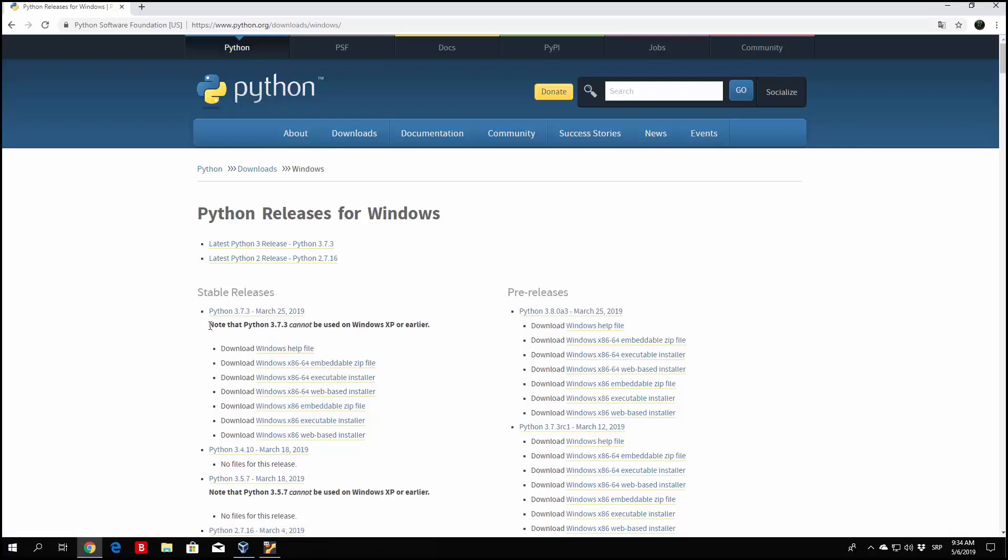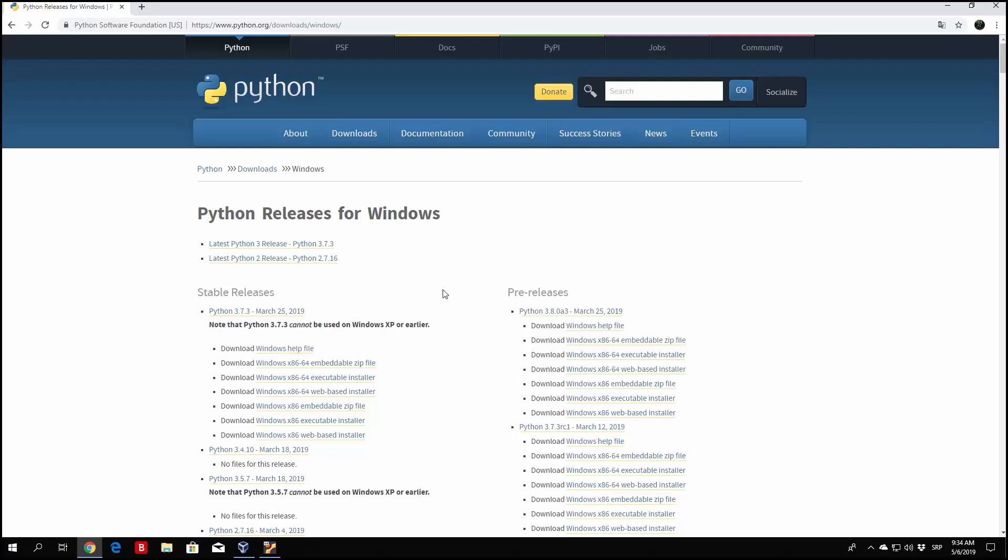Note this statement right here that says Python 3.7.3 cannot be used on Windows XP or earlier. So if you're using Windows XP, which I highly doubt—it is 2019, nobody is using XP anymore—but if you are, you're going to have to upgrade or download a different version of Python, since this one won't work on Windows XP.